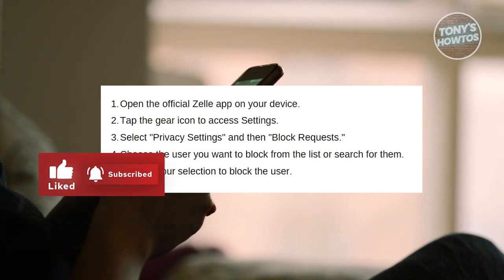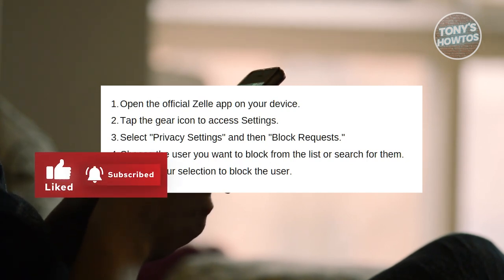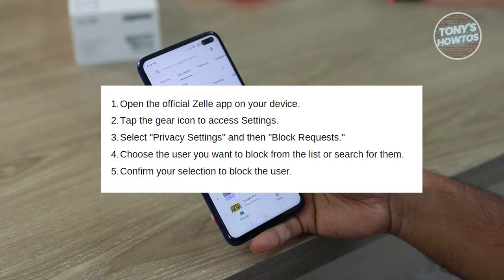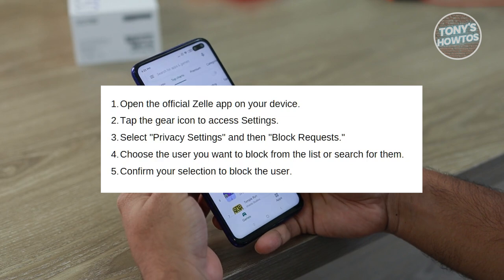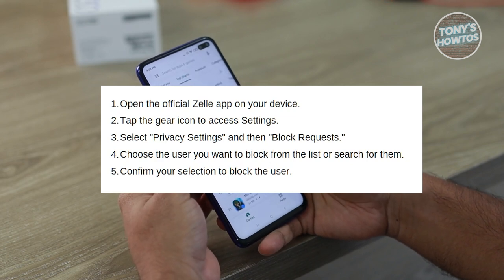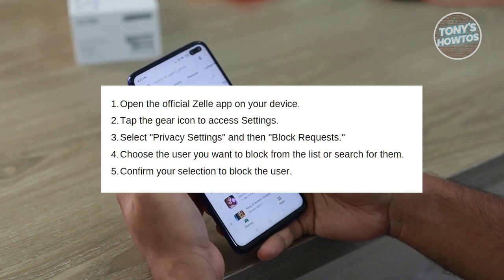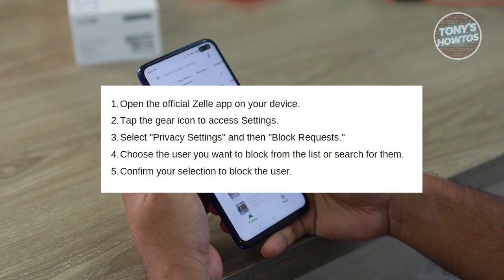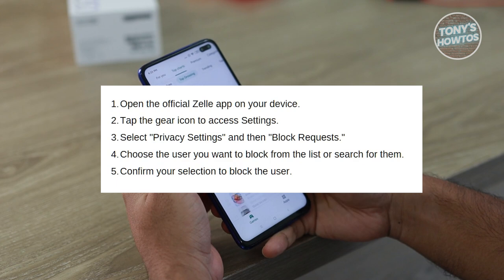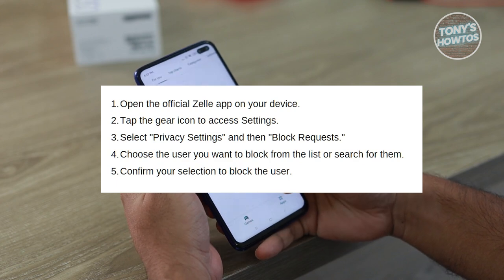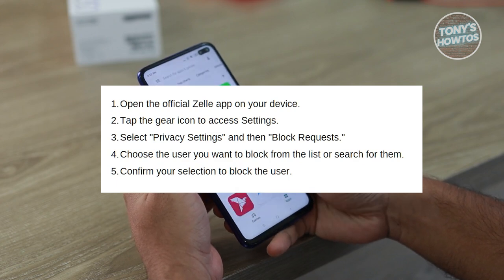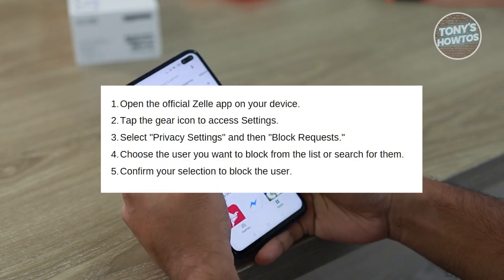After selecting privacy settings, find and tap on the option labeled block requests. This action will open a screen displaying a list of contacts or users you have previously blocked, as well as options to block additional users.